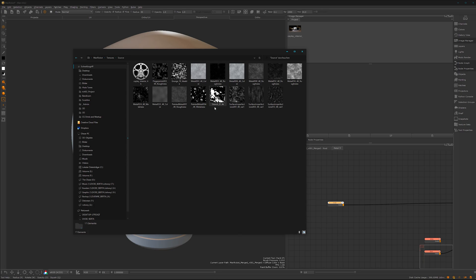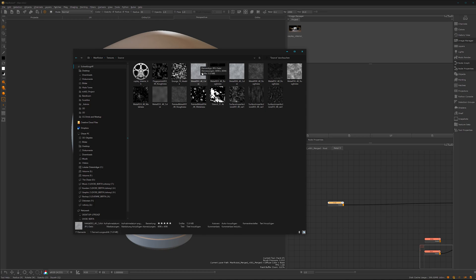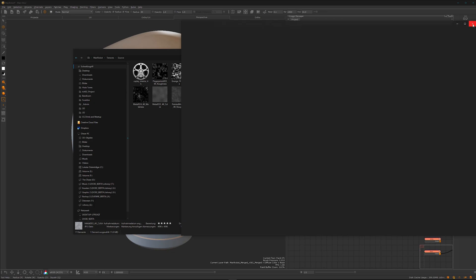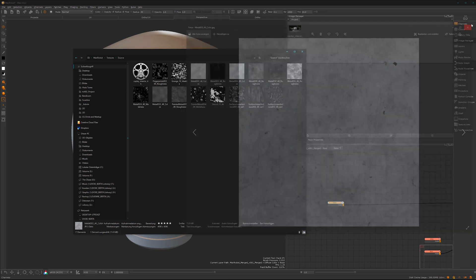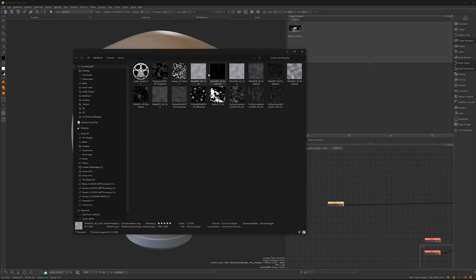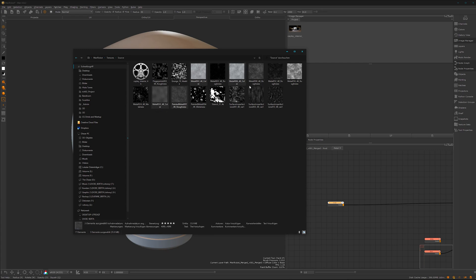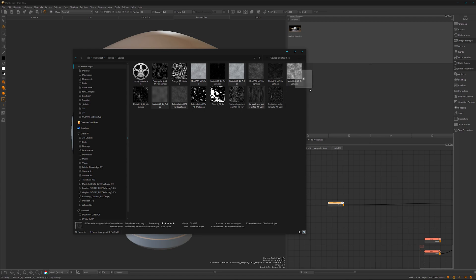We want to create a metal one. I think this one looks interesting, this one as well, maybe this one and this one as a breakup. Let's select it and drag and drop into our image manager.